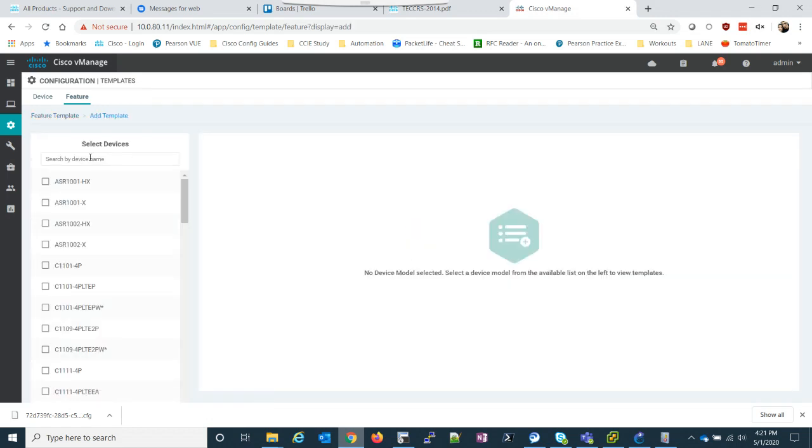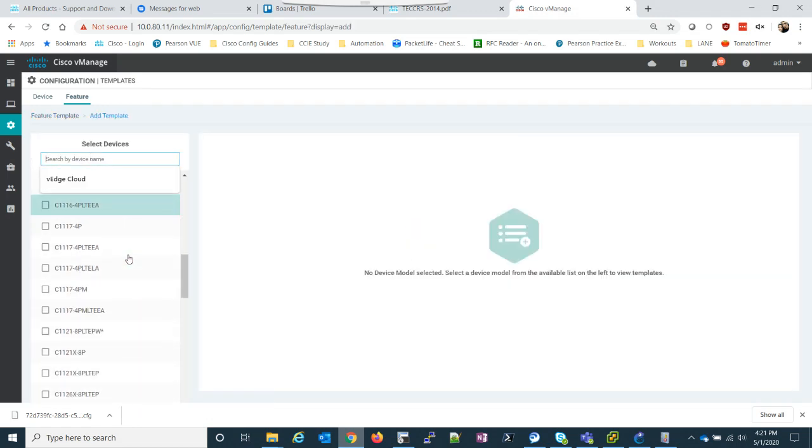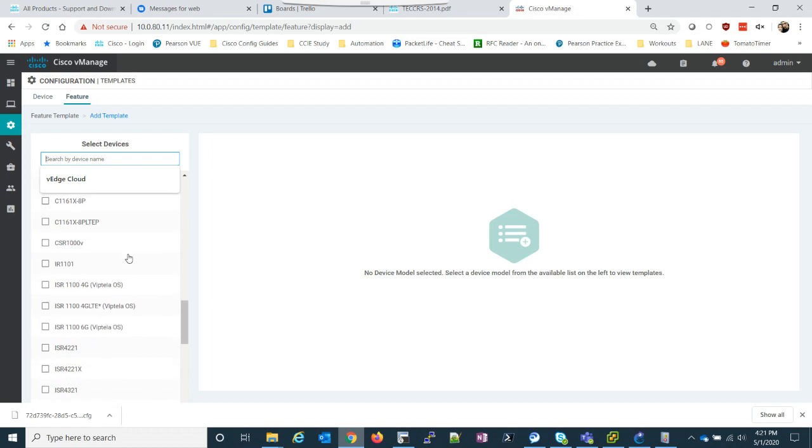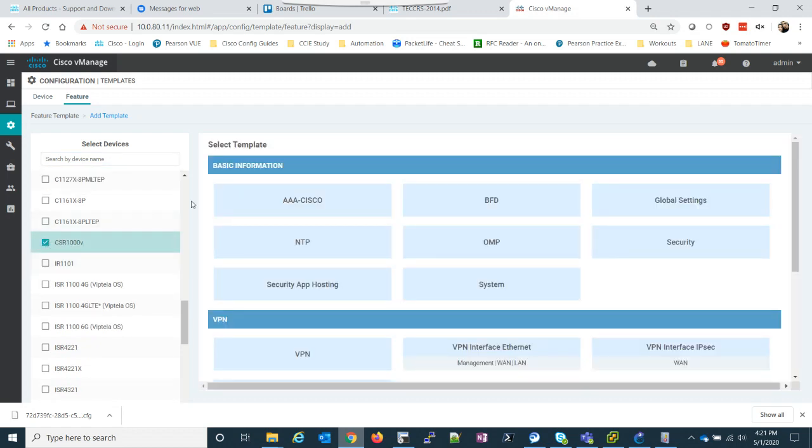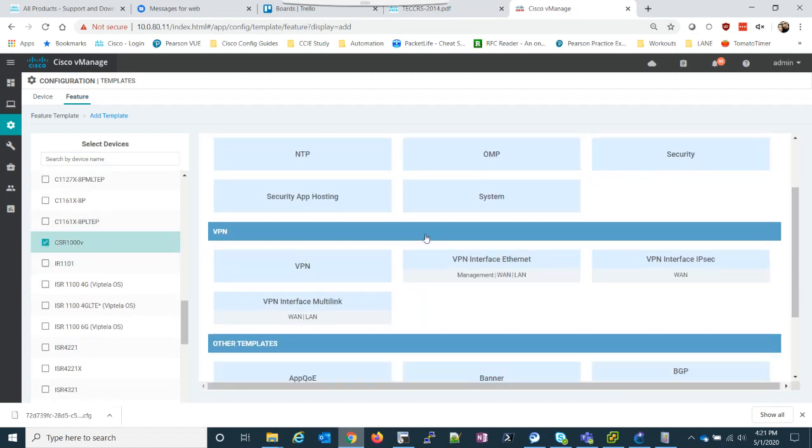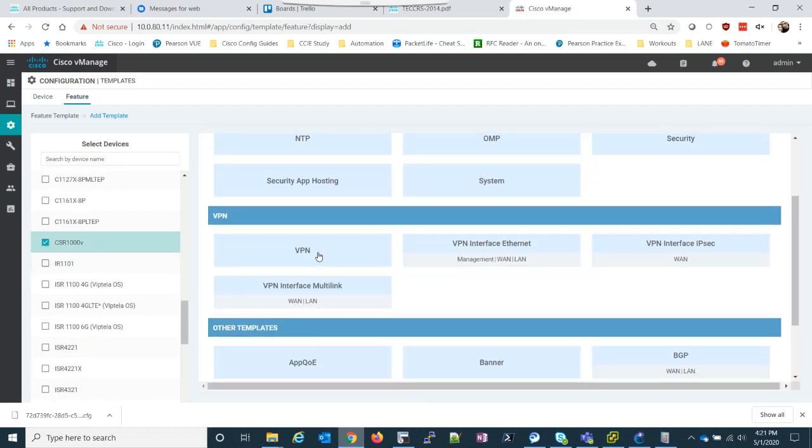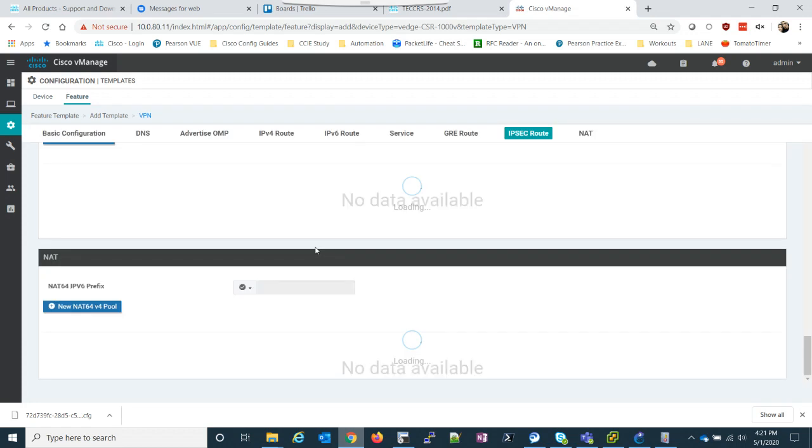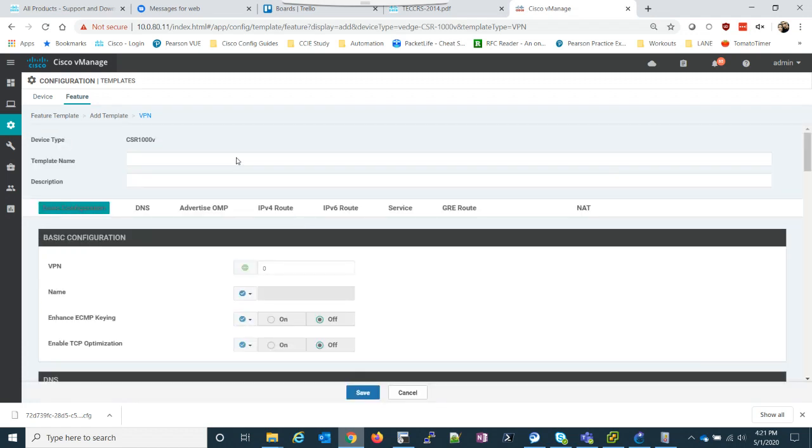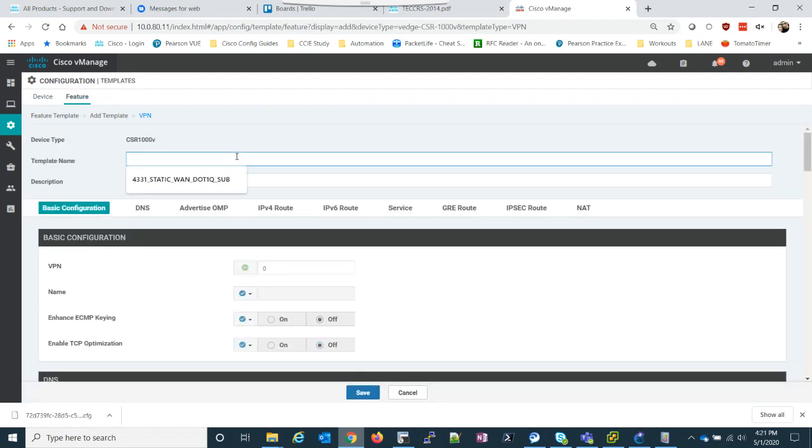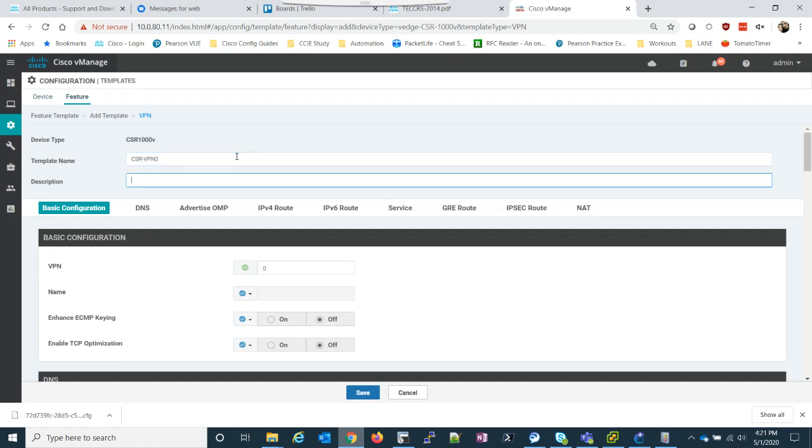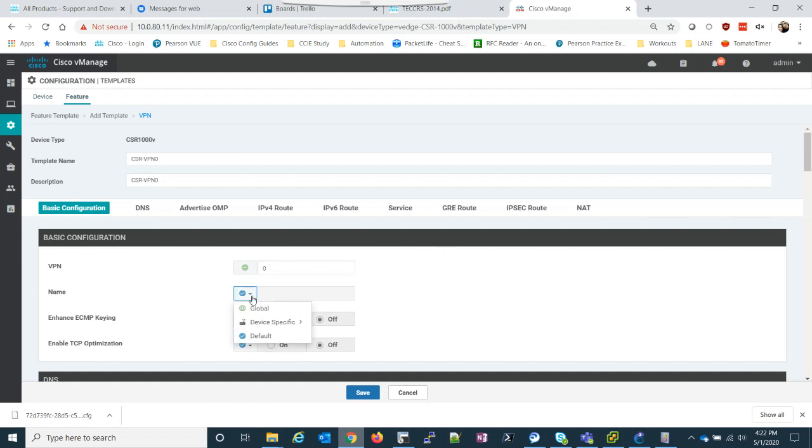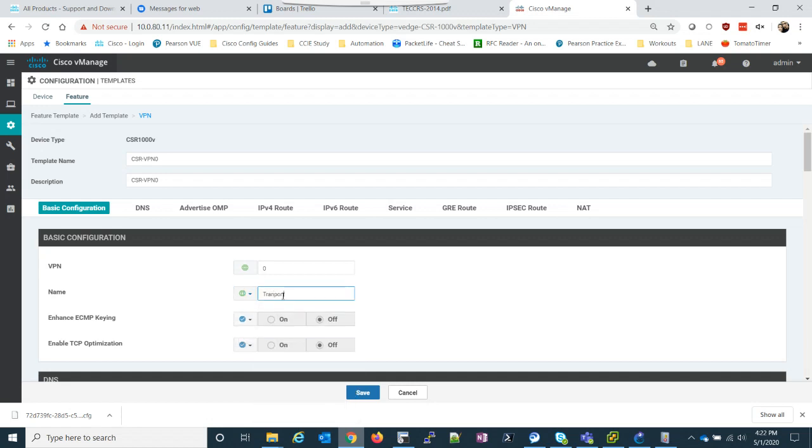Now I need to make two templates for VPNs. So this is going to be my CSR VPN zero template. Remember this is our transport. So it's VPN zero, we'll call it transport, if I can spell it, there we go.